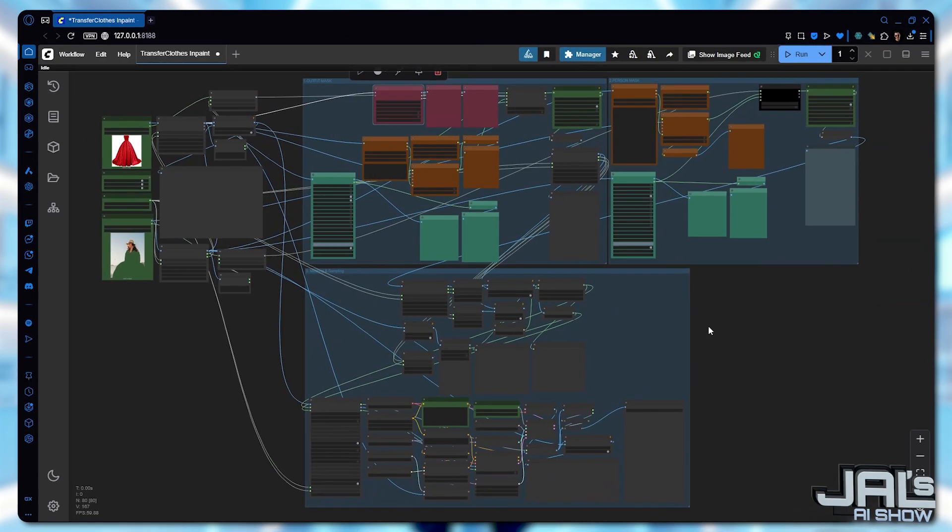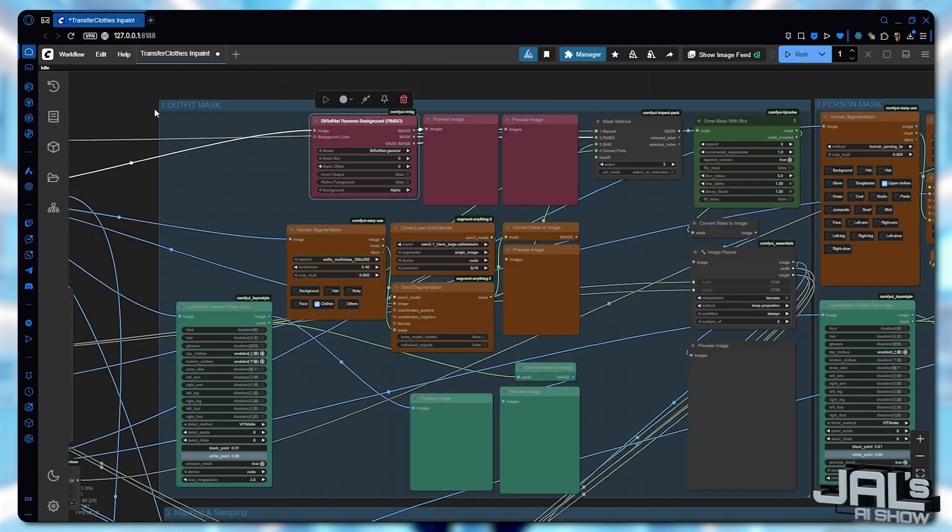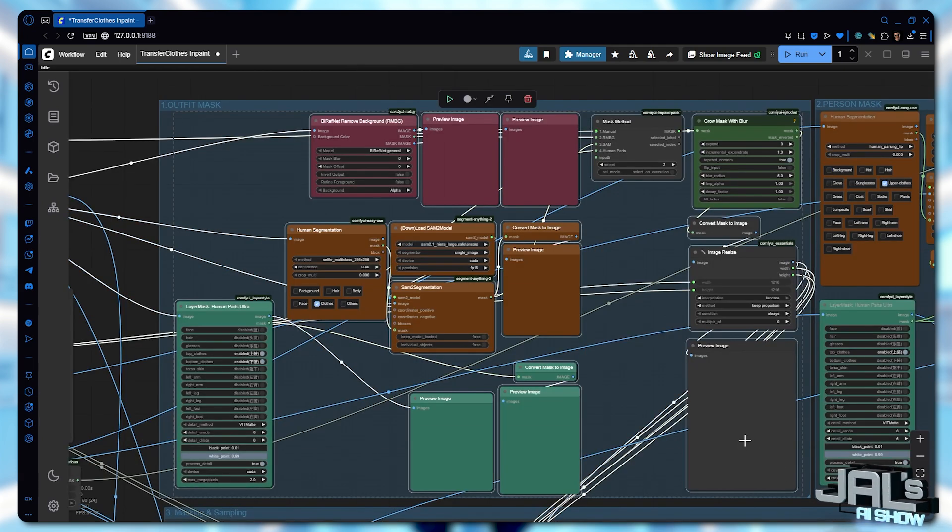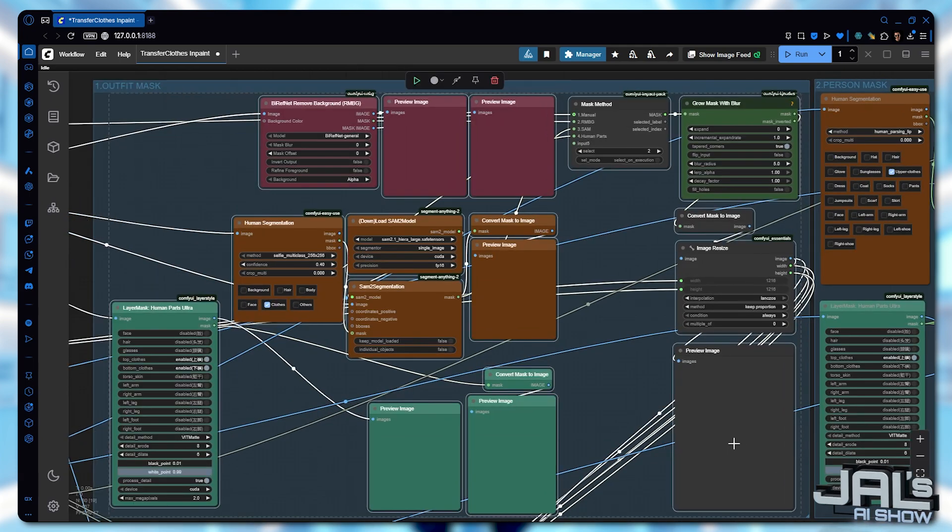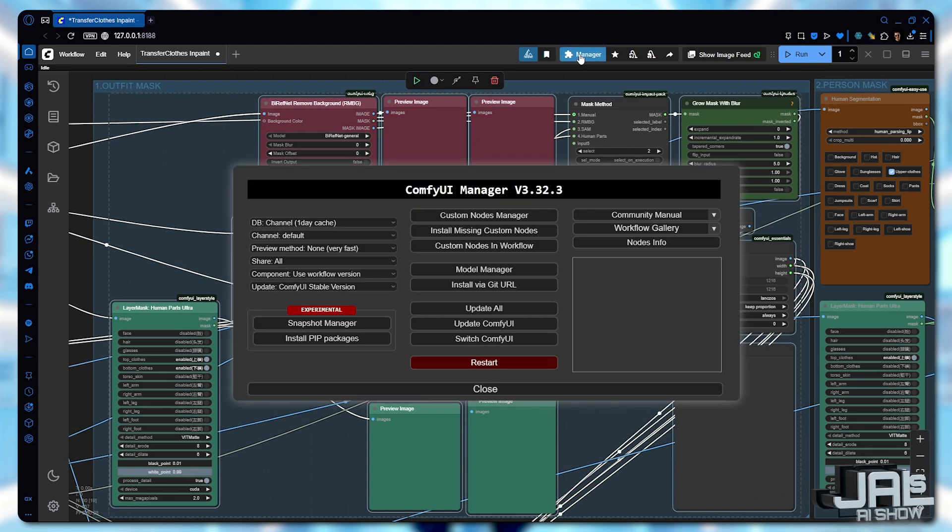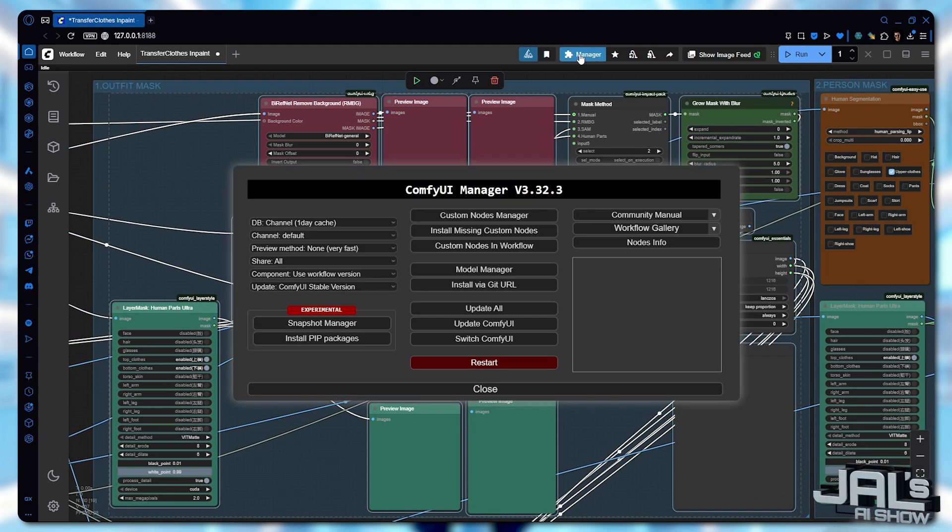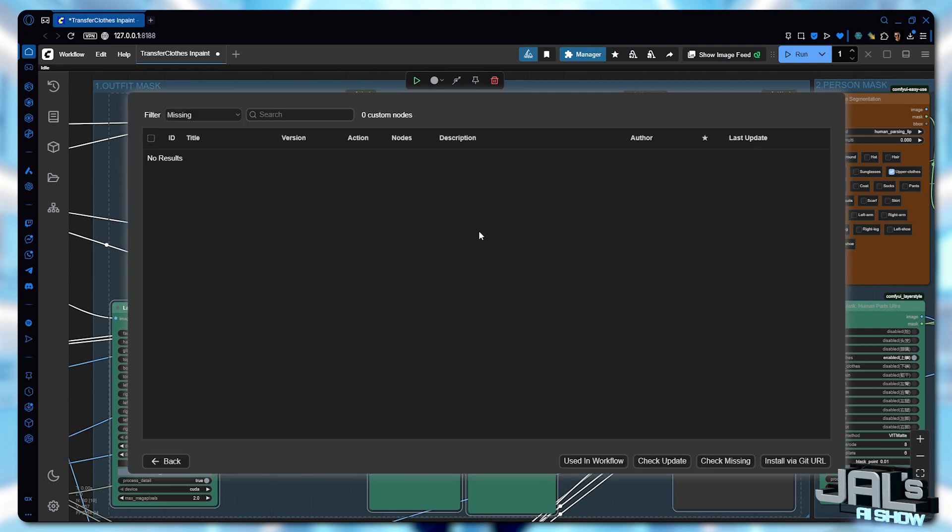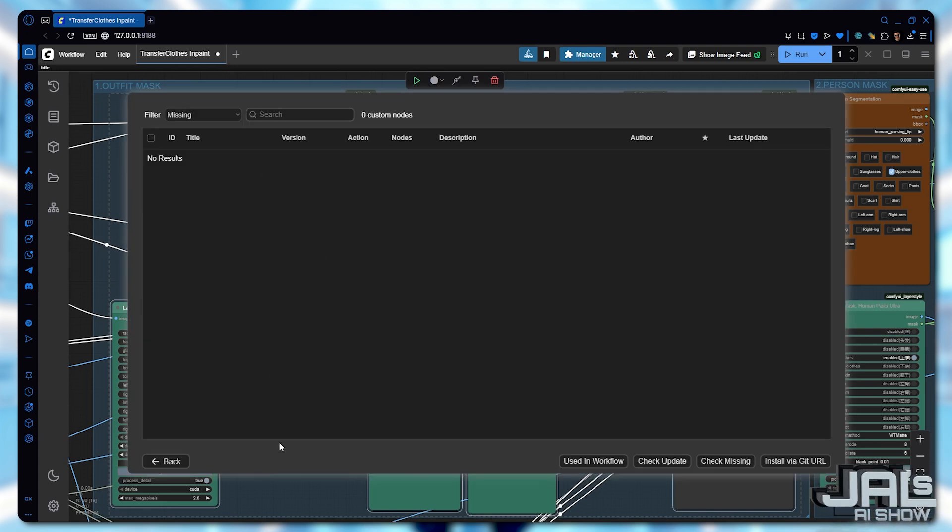We'll install all of them, with just one click, using ComfyUI Manager. Simply select install missing custom nodes, check all the nodes, and hit install.